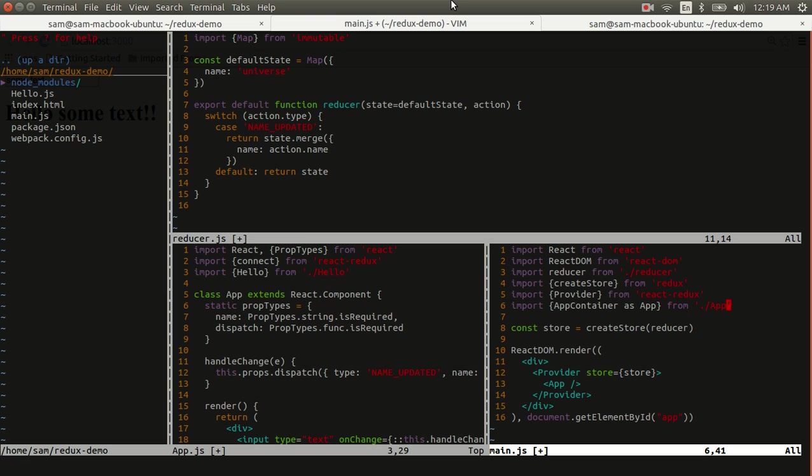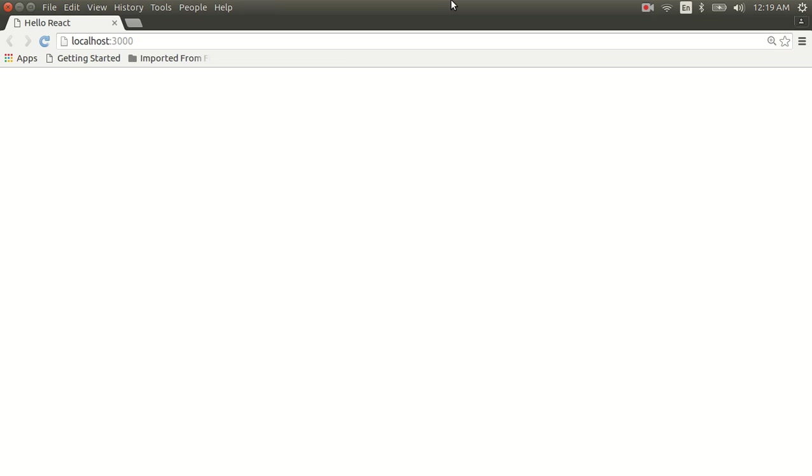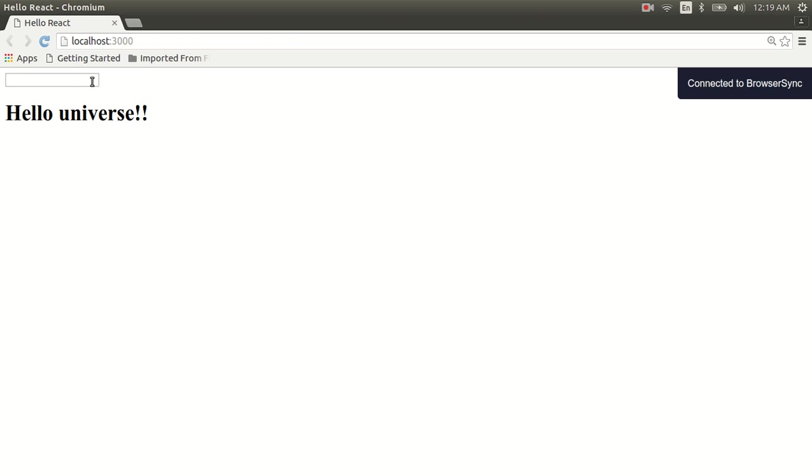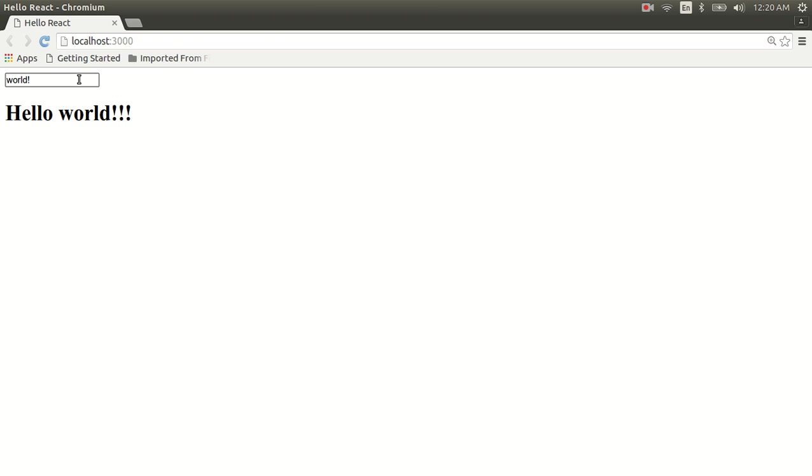Now everything should be in place. If I save all my files, my app should work exactly as it did before. And that concludes today's lesson of introducing Redux in order to manage application state.